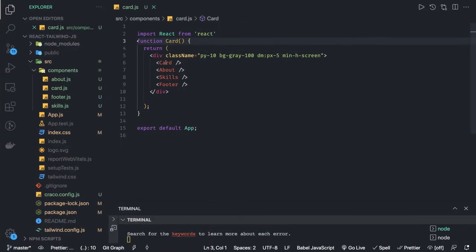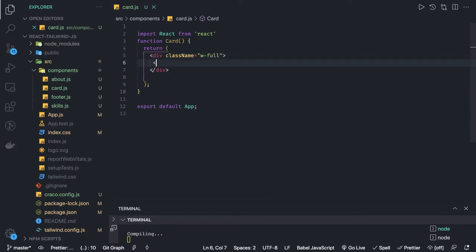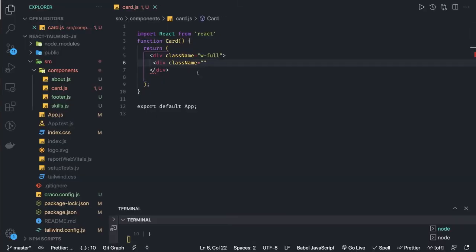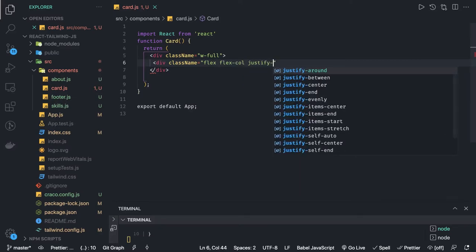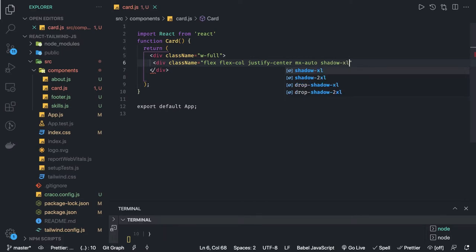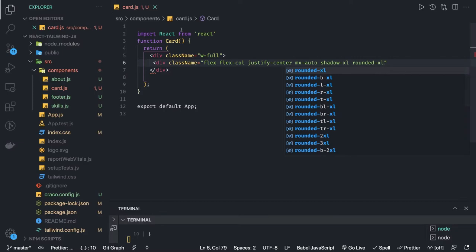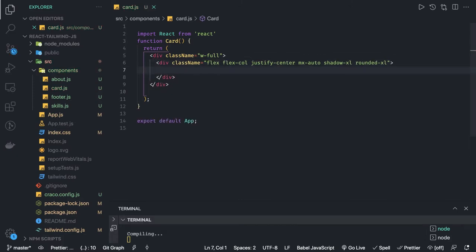Inside the card component, I'll set the width to full, then define child components. The div class name uses flex, flex-col, justify-center, then mx-auto, shadow-xl, and rounded-xl. Let me add some empty content inside all the components so they don't break. The application should start working — we can check on port 3000.